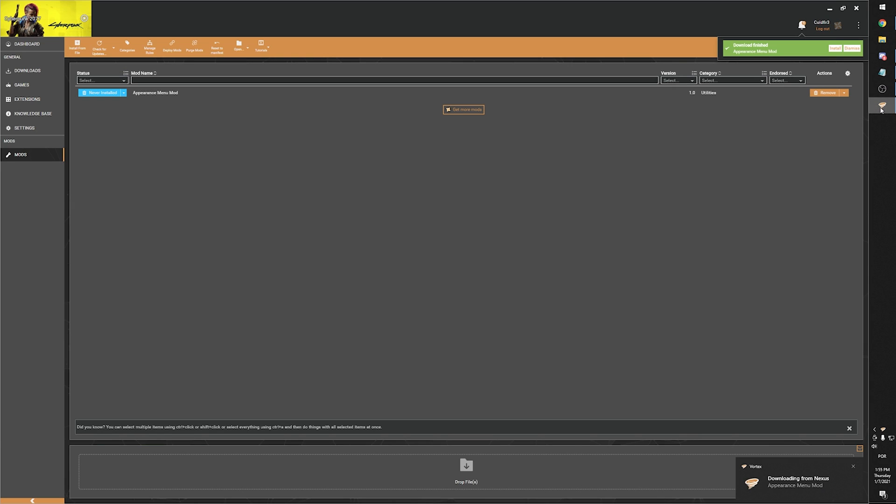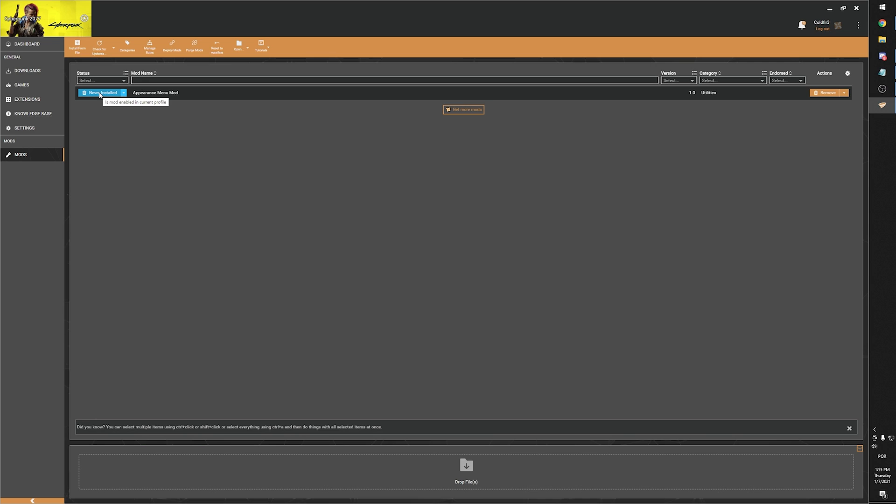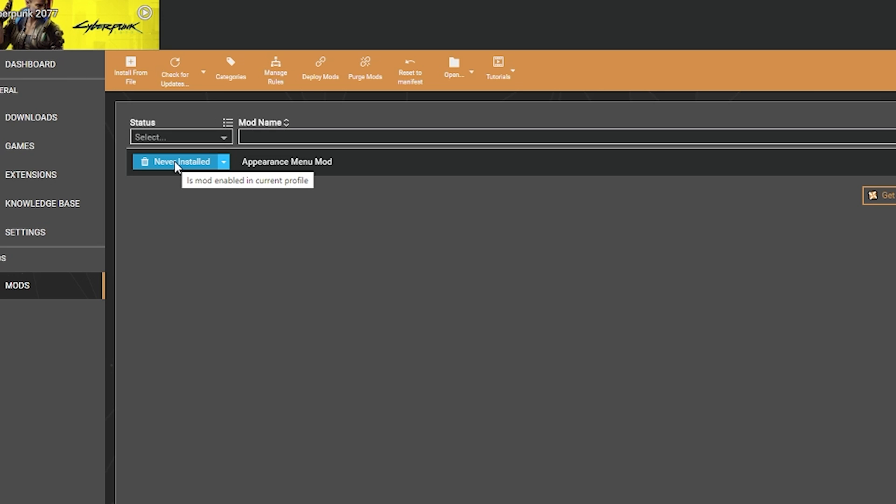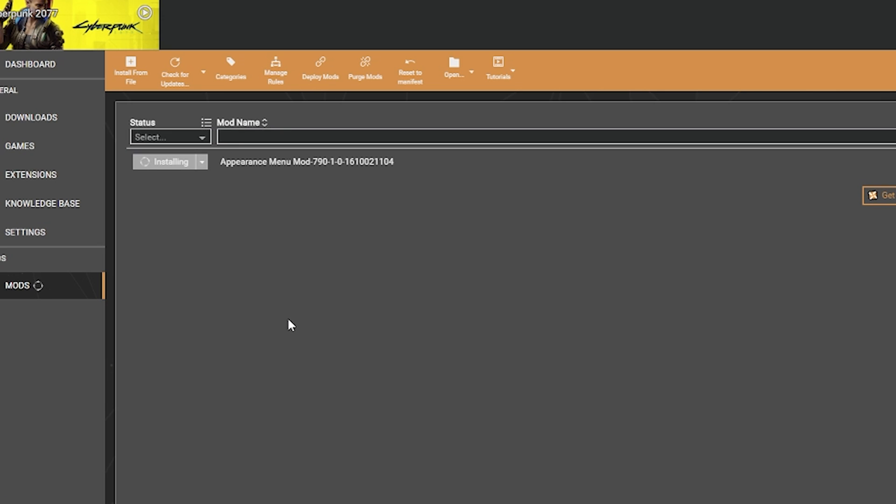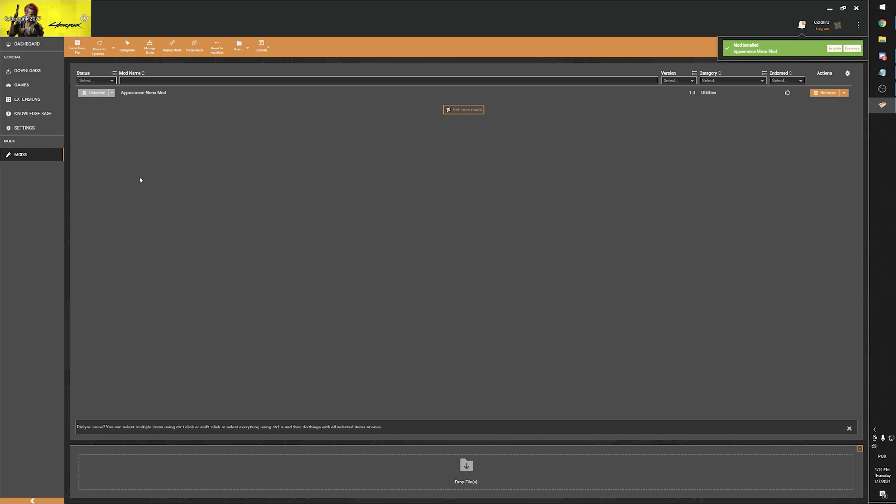When in Vortex, go to the Mods tab and install the mod you just downloaded by clicking the blue button where it is written Never Installed. What this is doing in the background is unpacking the files into a separate folder created explicitly for your mods. So nothing has happened to your game files just yet. You can install as many mods as you want without the fear of any conflicts whatsoever.